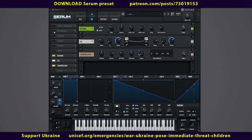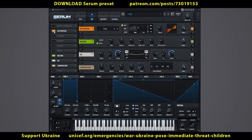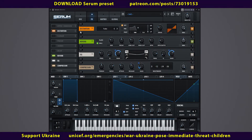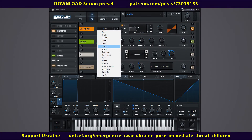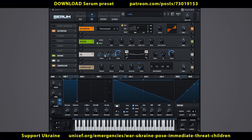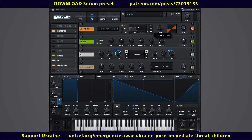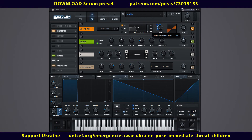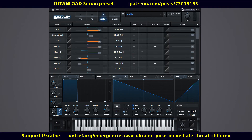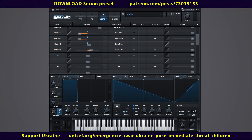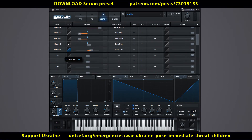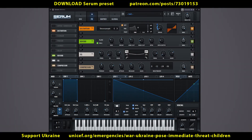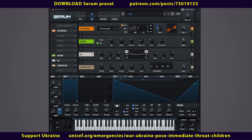Let's add digitalization to the sound. Turn on distortion and select down sample mode. Link macro 4 to the drive control and turn it to zero. Set the range to 30%. On the matrix tab, increase the curvature to plus 48%. Rename macro 4 to digits.